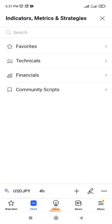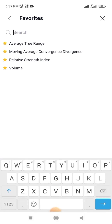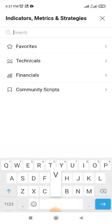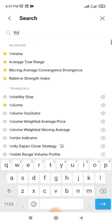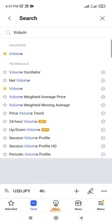That way you don't need to come and type it every time. All you need to do is click on Favorites and you'll be able to see any indicator you've previously used. For instance, if you're using Volume, you can also come here and type 'Volume' — you see Volume here, you click on it.